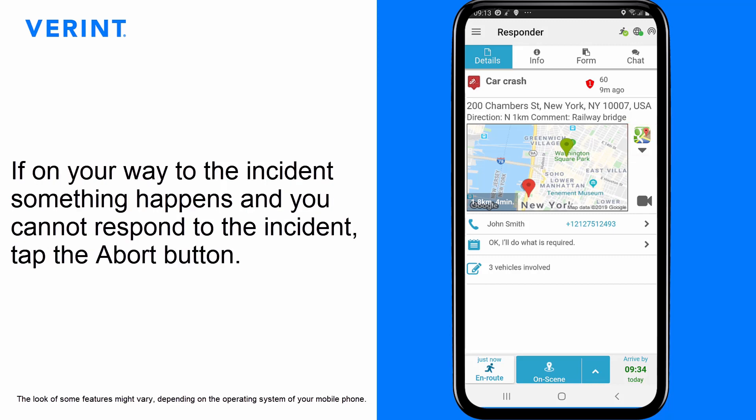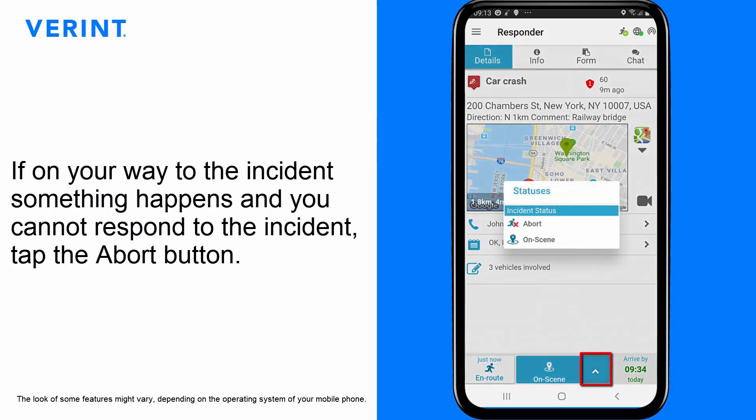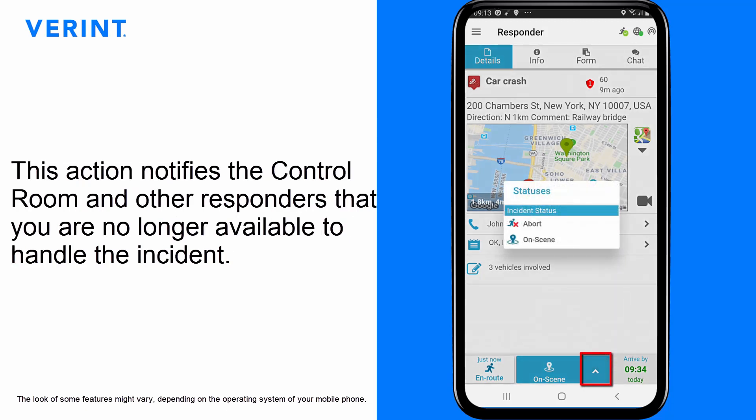If on your way to the incident something happens and you cannot respond, tap the Abort button. This action notifies the control room and other responders that you are no longer available to handle the incident.